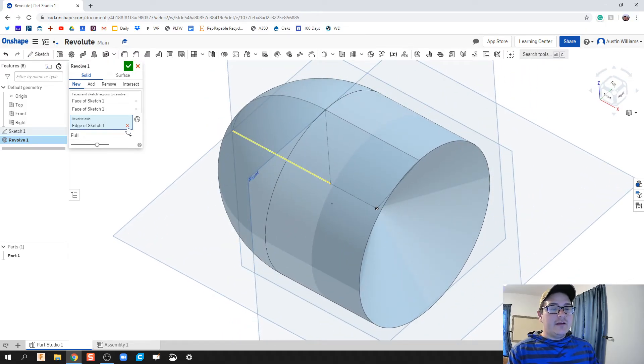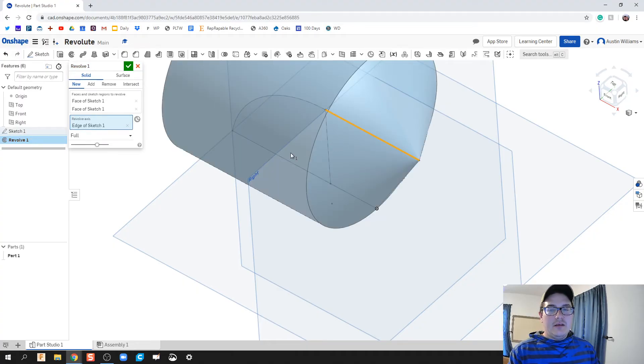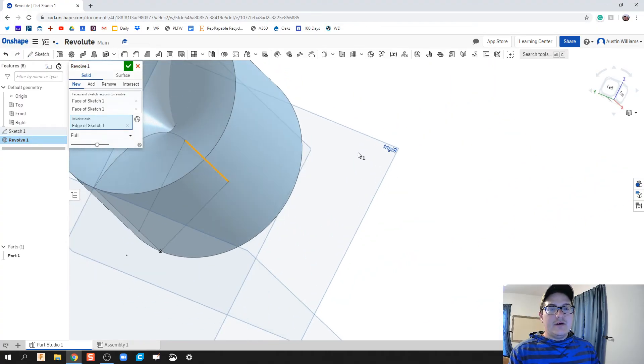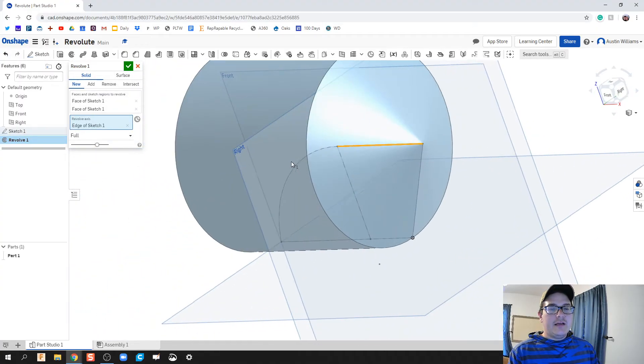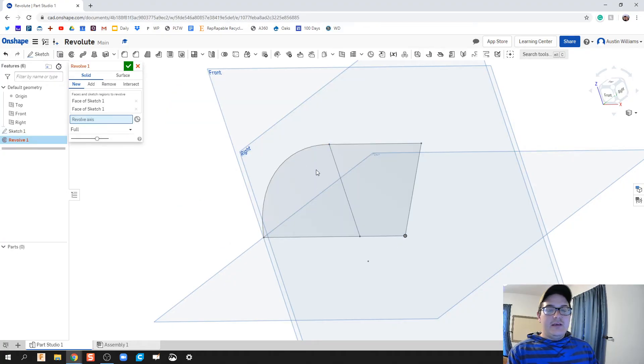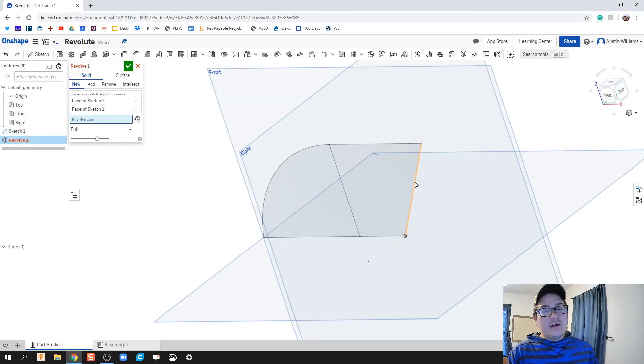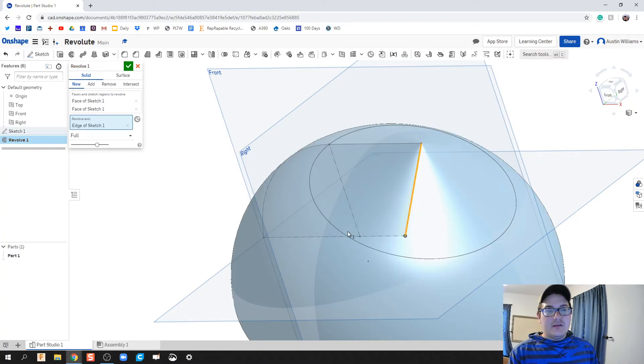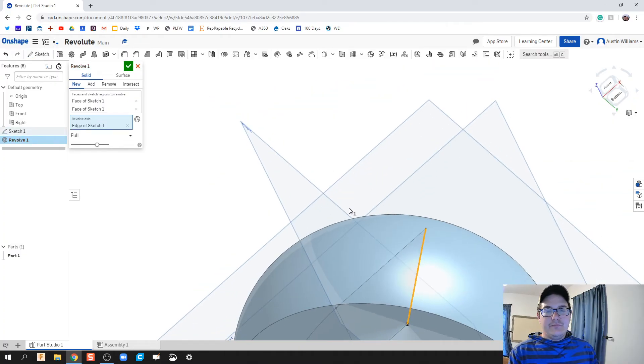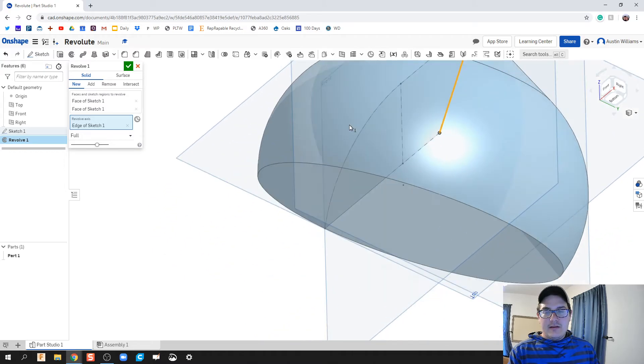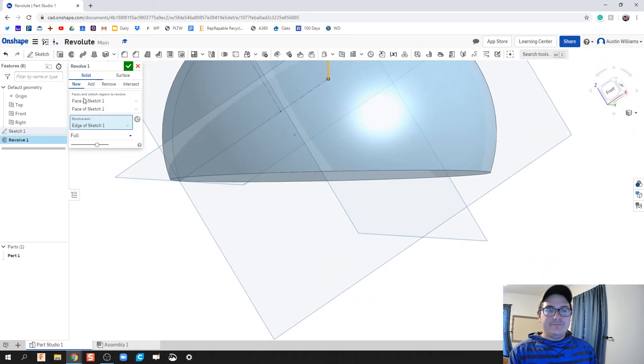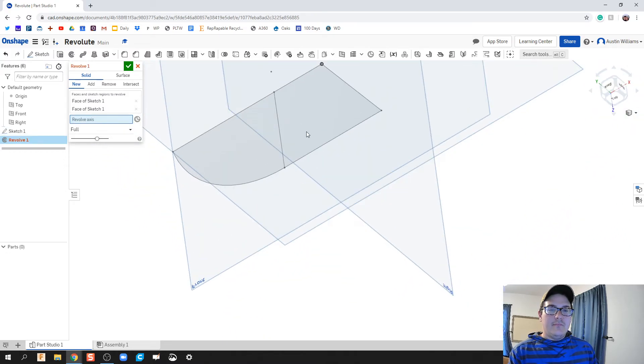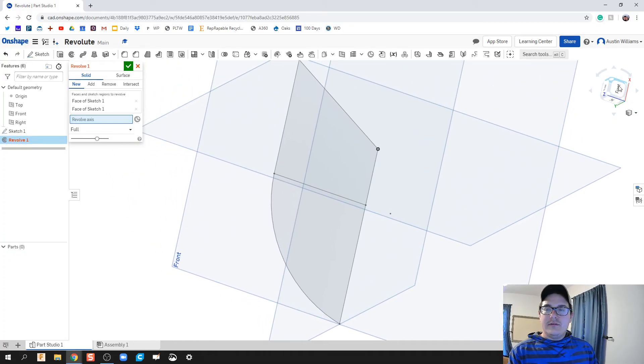Let's say you want to revolve it around a different axis though. You can click any line here is viable to do that revolve axis. All it's gonna do is take this profile and wrap it around whatever you're telling it to wrap it around. So we can click this one and get a different bowl shape.